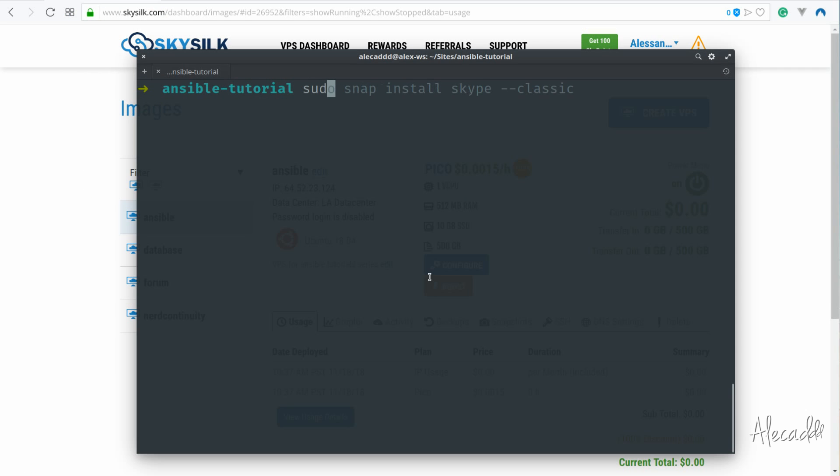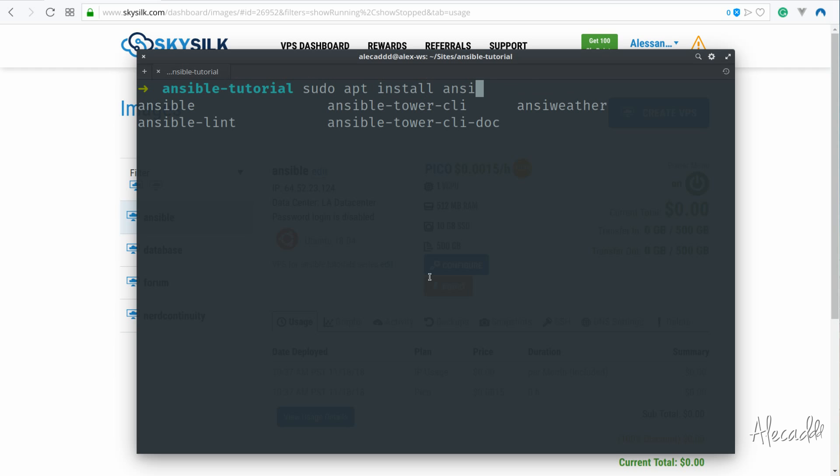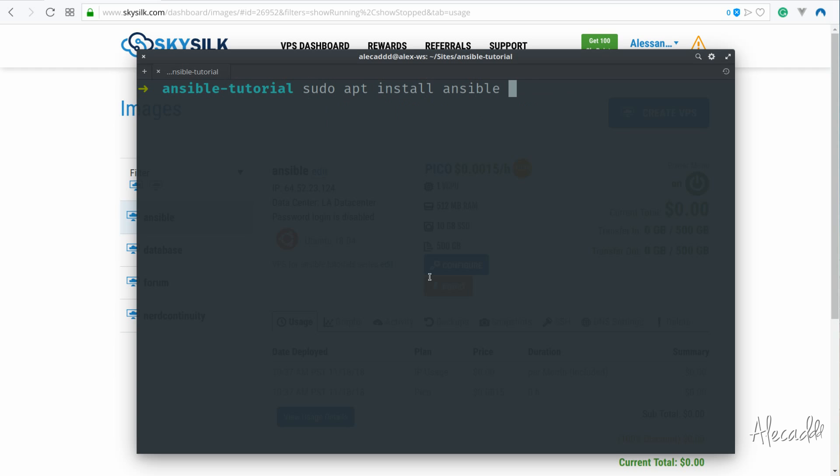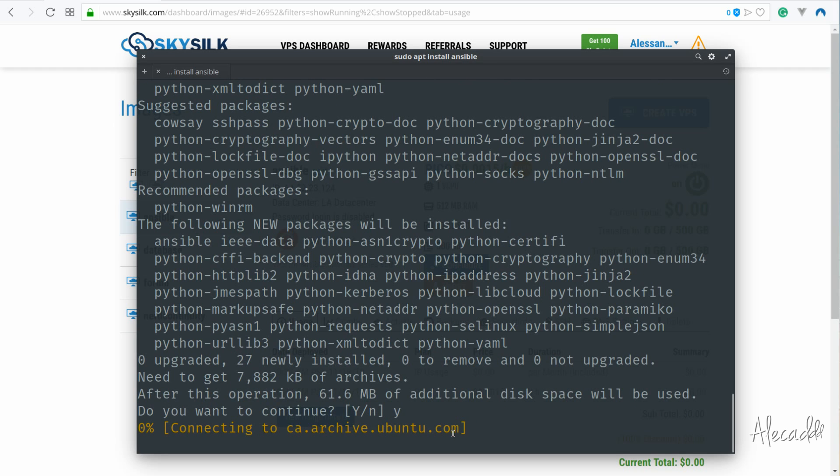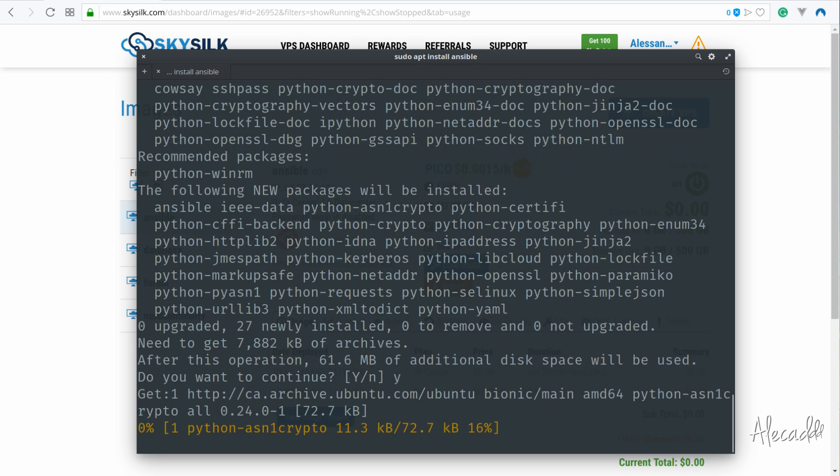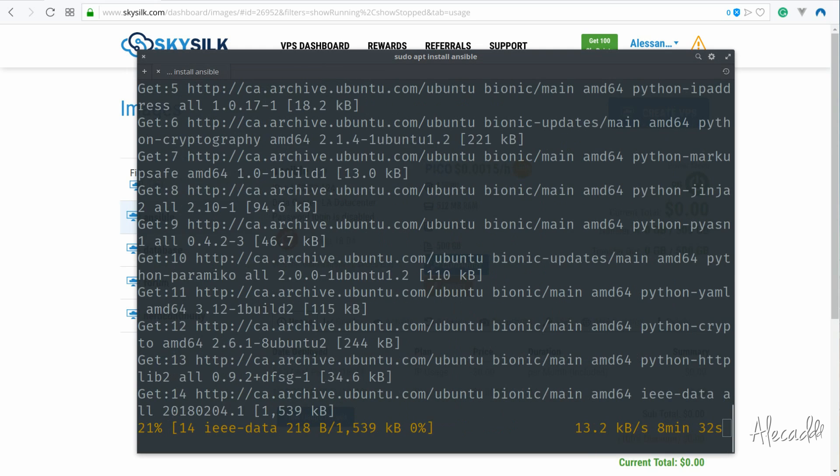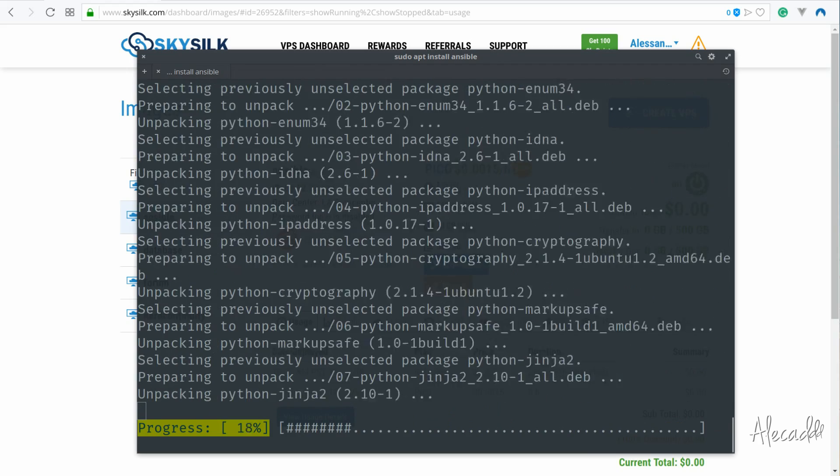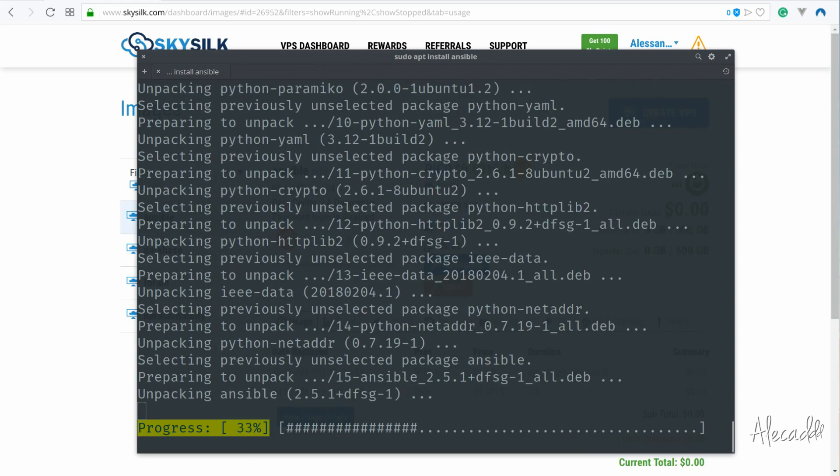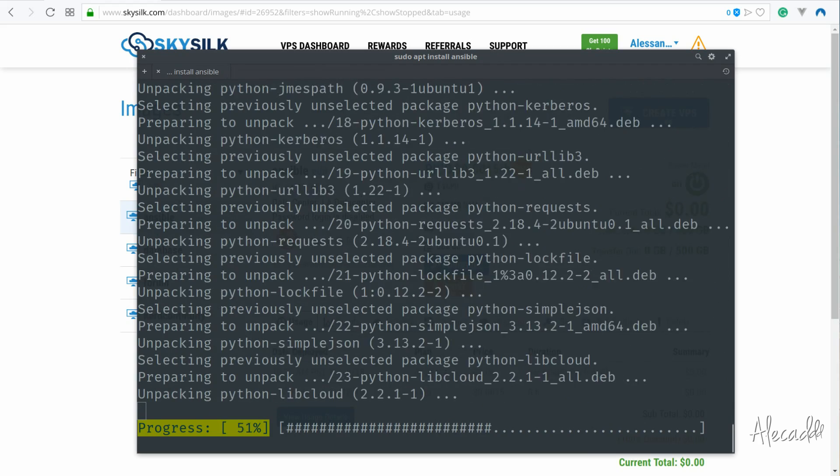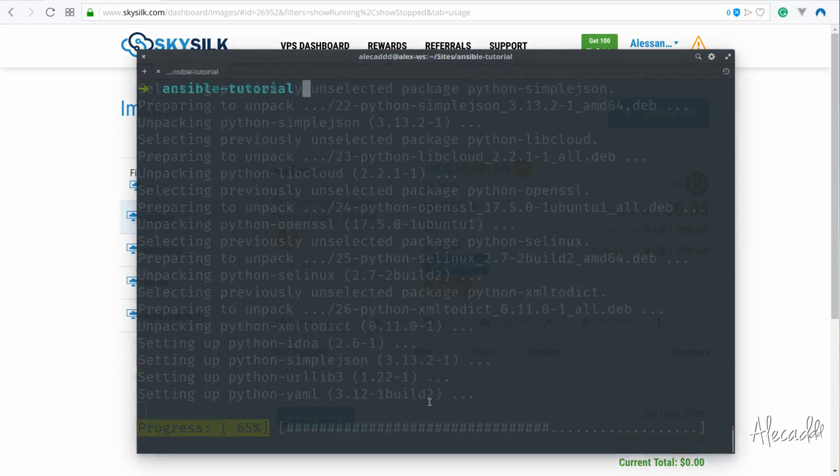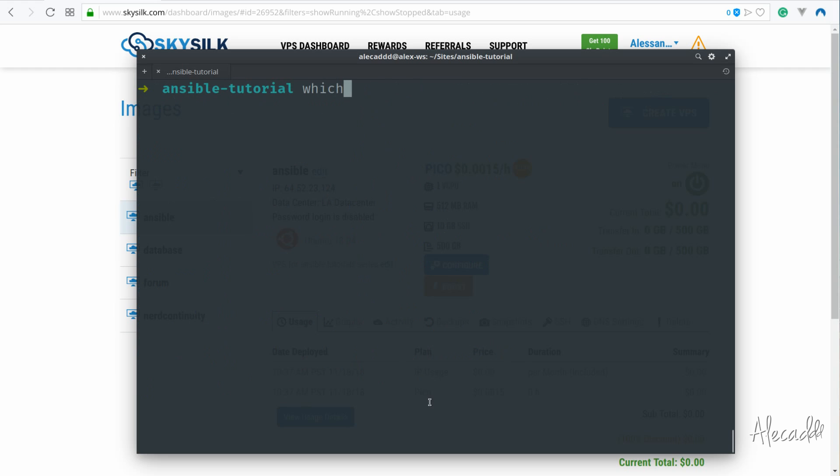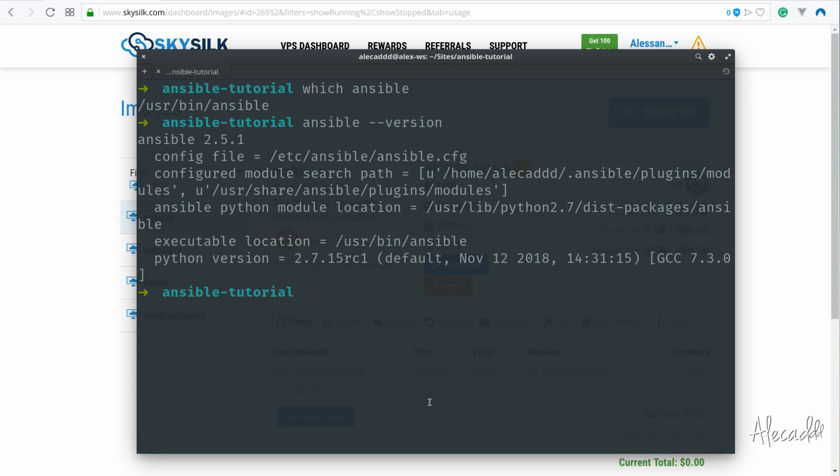Open the terminal and type sudo apt install ansible. The package will automatically install some Python dependencies necessary for the tool to run. The total size of installed packages should be around 60 megabytes, so it shouldn't take too long. If you type which ansible in your terminal, you should get the location of where the Ansible machine control was installed, and you can also check the installed version by typing ansible --version.